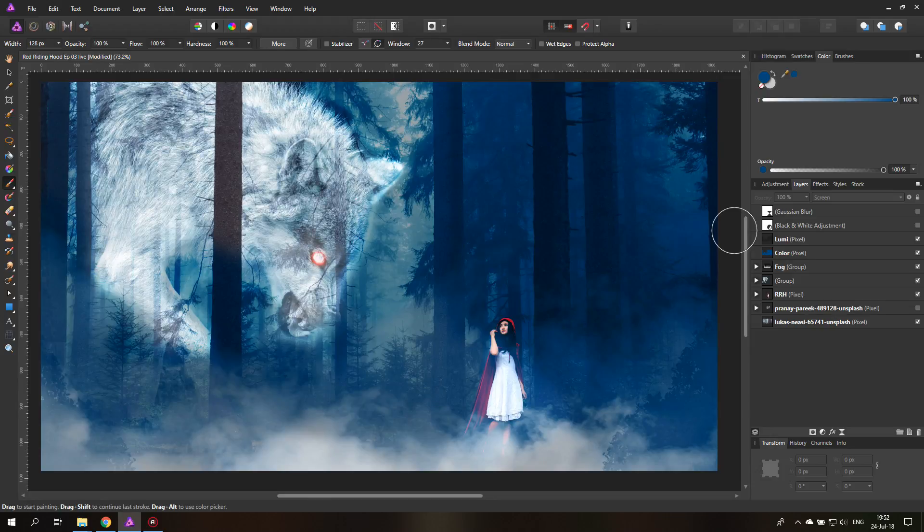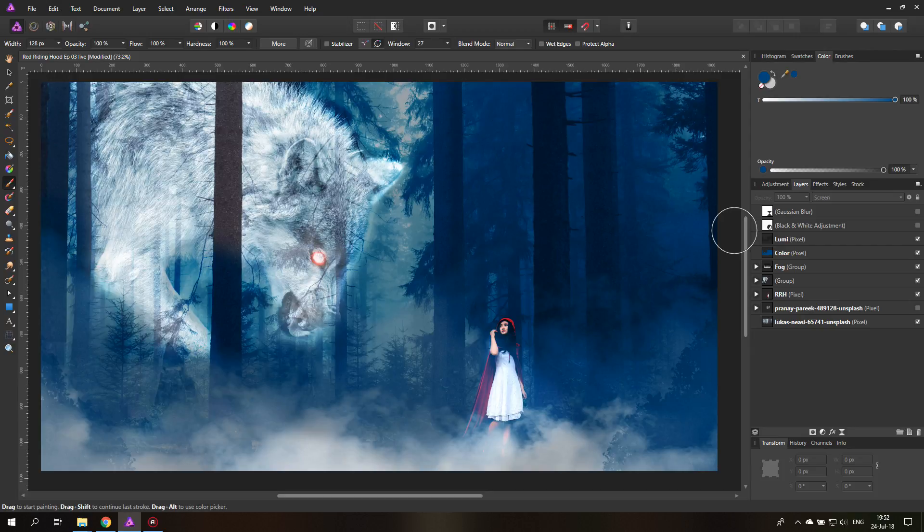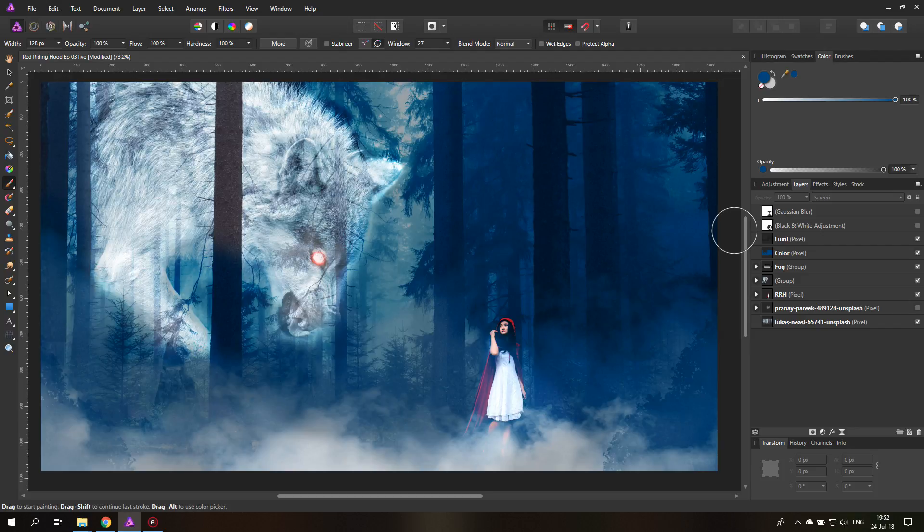Hello my friends and welcome to the fourth and last episode of the Red Riding Hood project. In this episode I'm going to set the final touches, create some magical light effects and round off the picture so it is a finished work. So let's get started.